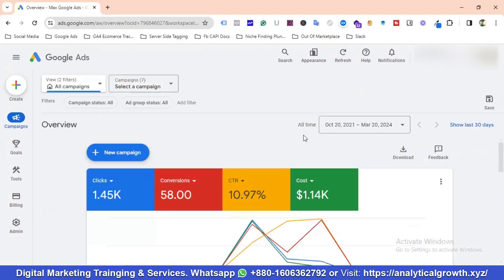If you need services related to Google Ads, Facebook Ads, Google Analytics, server-side tagging, media buying, or data analytics, feel free to contact us via WhatsApp or email. Hopefully we'll be working together. That's it for this video — if you liked it, please subscribe to the channel. Have a good day, bye bye!